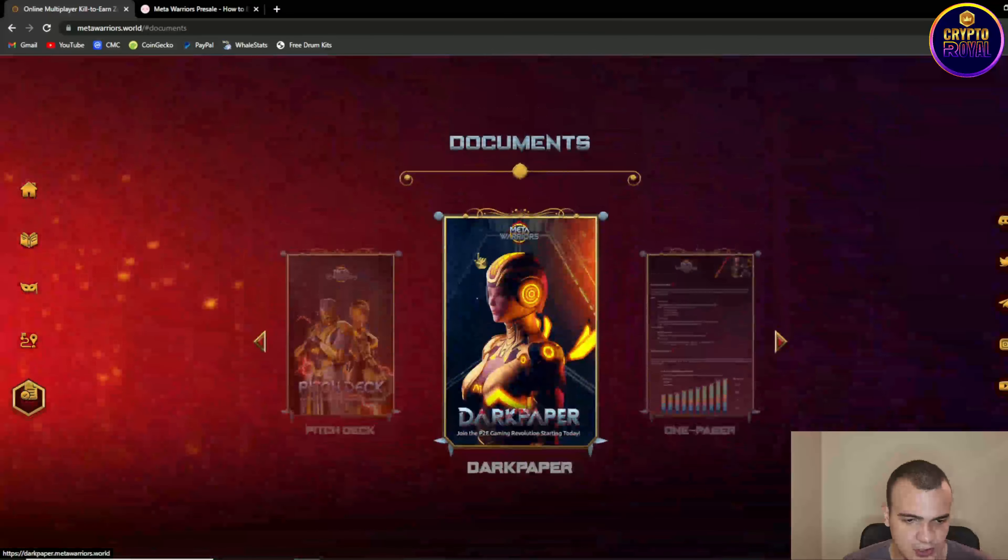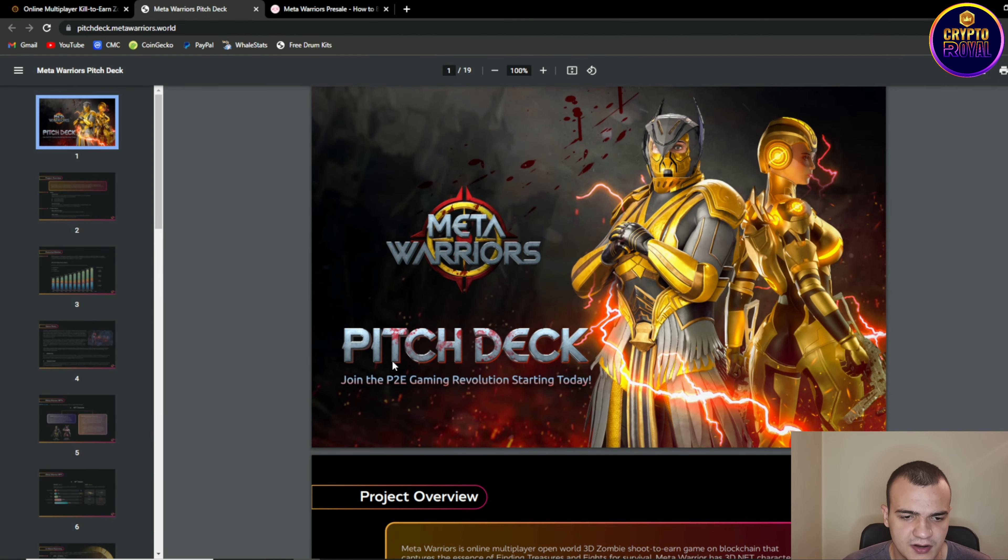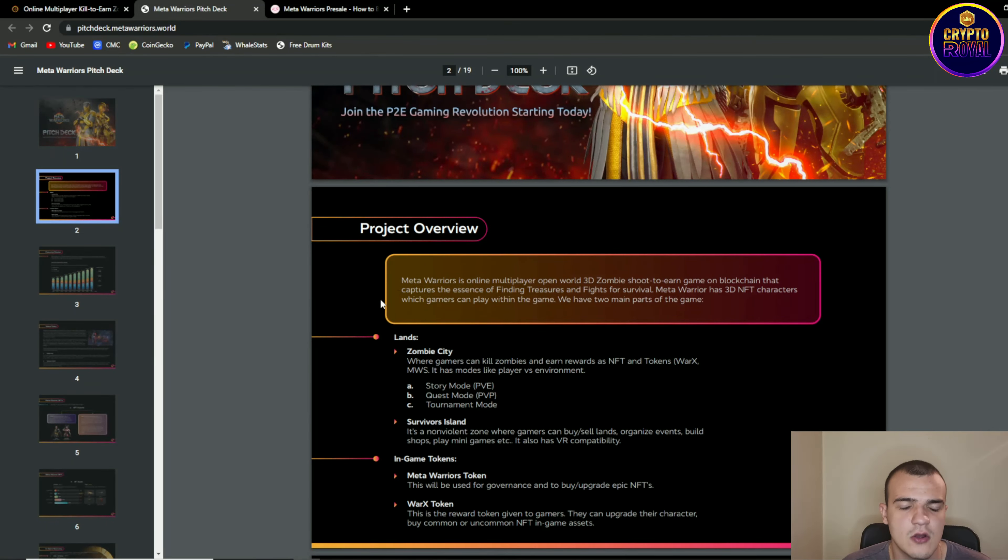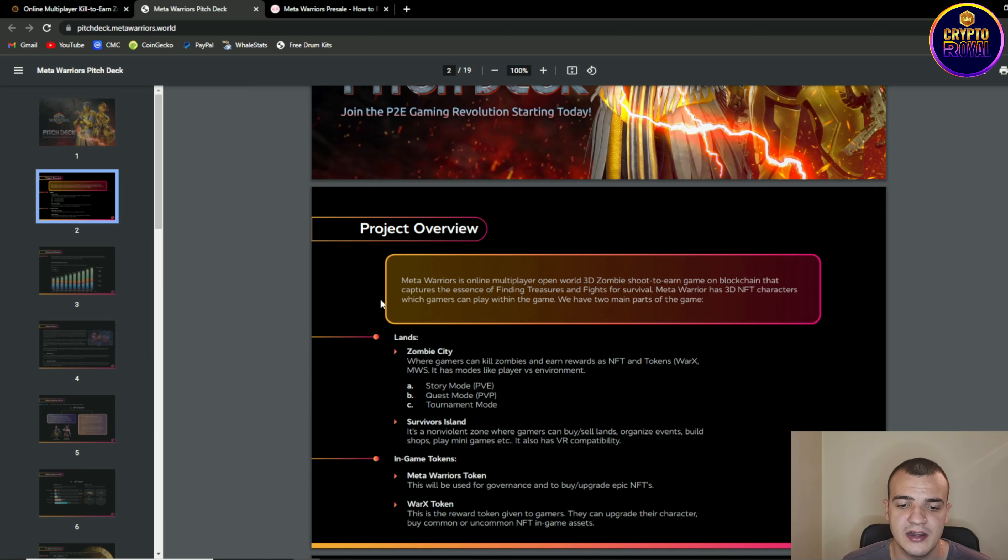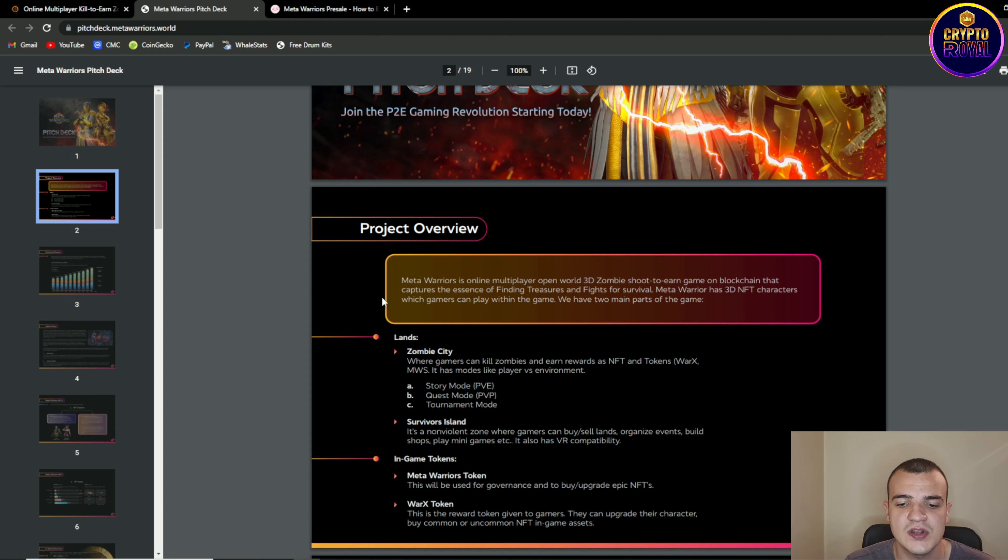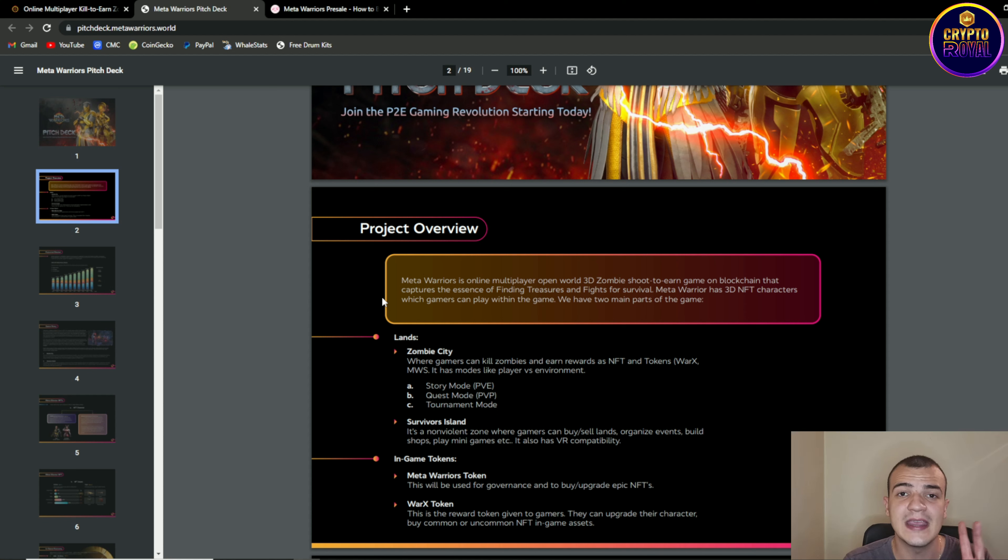So let's move on to the documents. First we are having pitch deck. Over here we are having project overview. So as I already told you meta warriors is an online multiplayer open world 3D zombie shooting to earn game on the blockchain that captures the essence of finding treasures and fighting for survival. Meta warriors has 3D NFT characters which gamers can play with in the game and they have two main parts of the game.